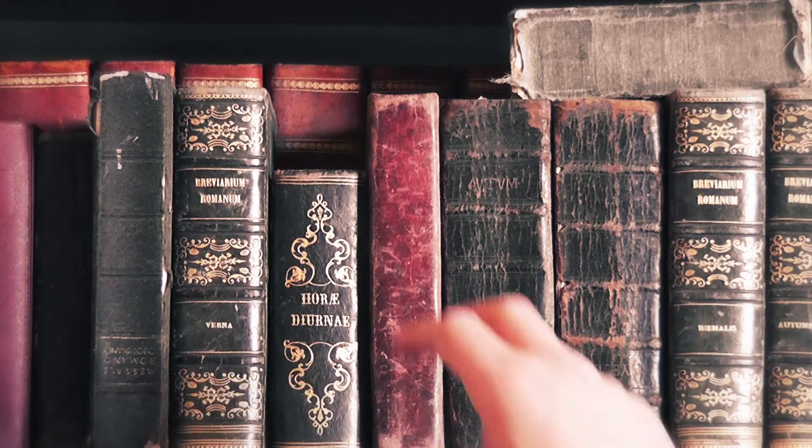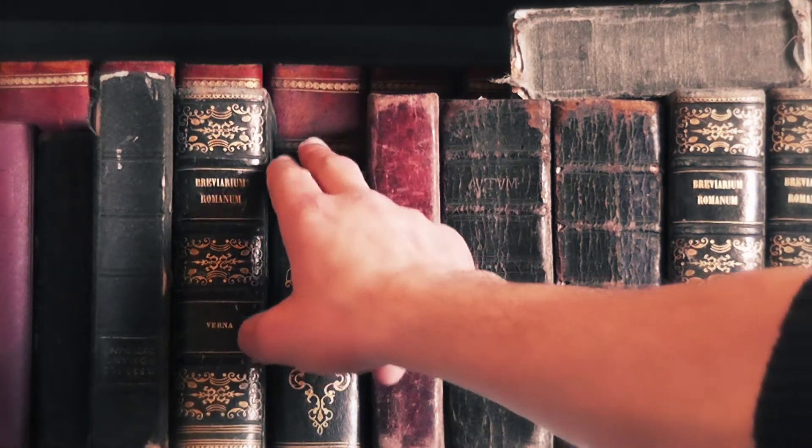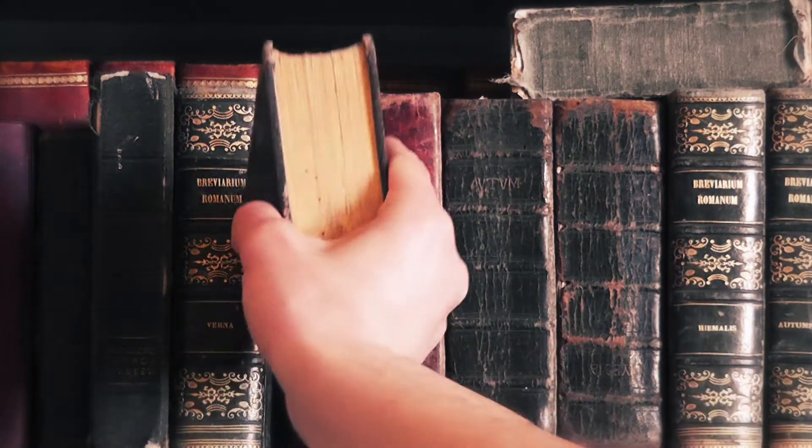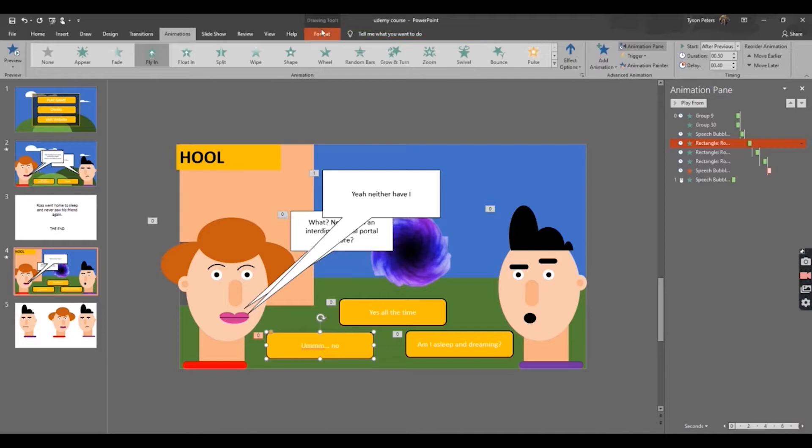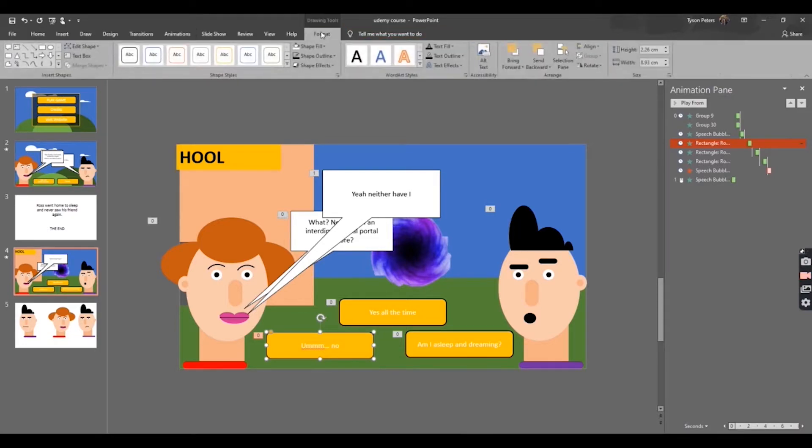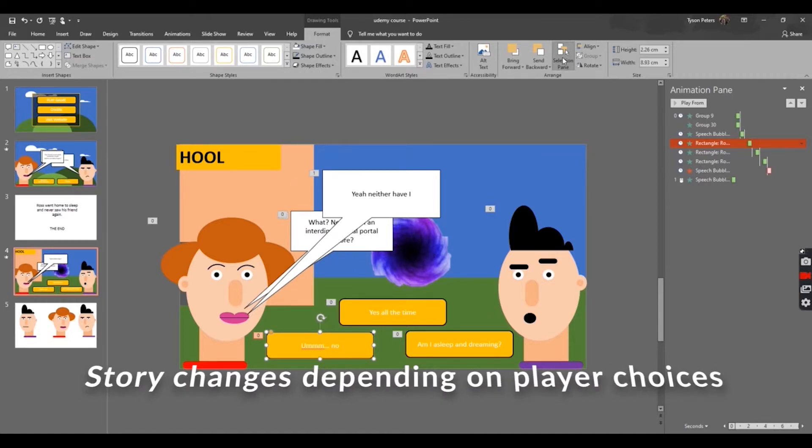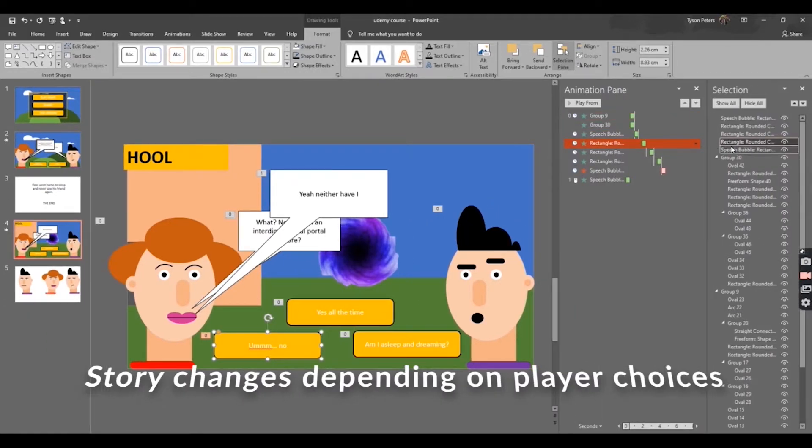Now, I am finally sharing this knowledge with you. In this course, you will learn how to create your own fully functioning adventure game where the story changes depending on the player's choices.